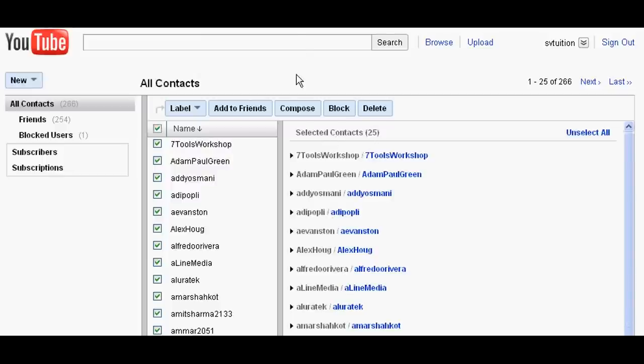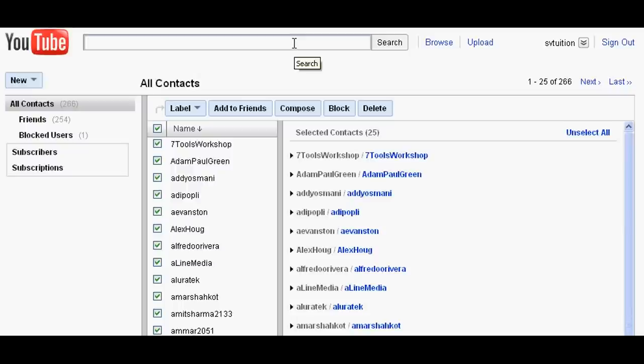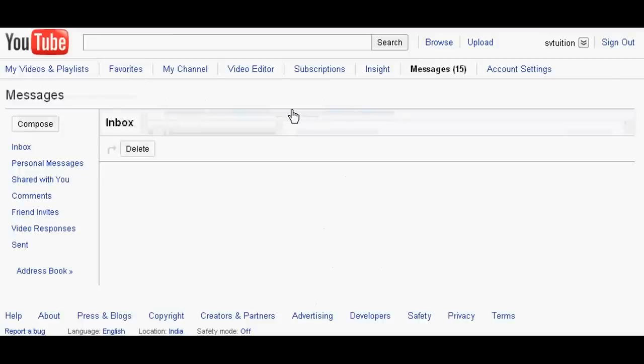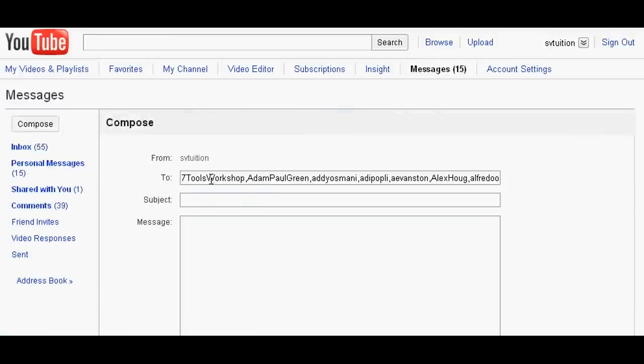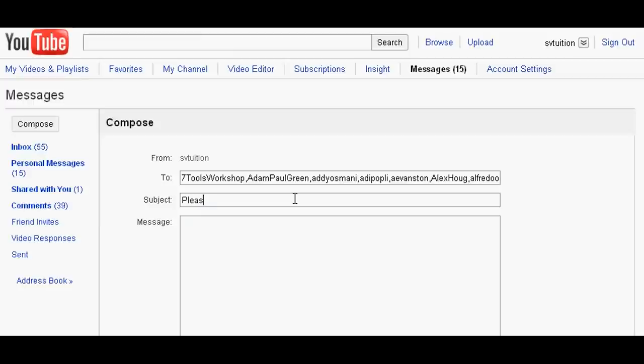One more thing you remember: you can send video to just 25 in one message. And then compose. All your 25 friends will go in this box. Write subject: Please watch my video.